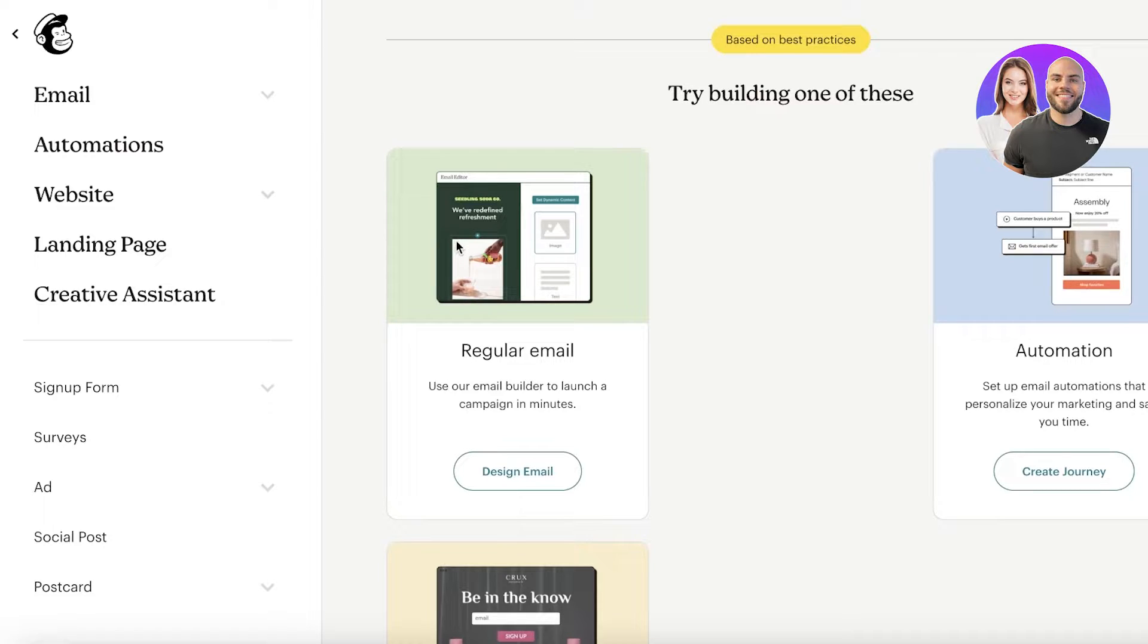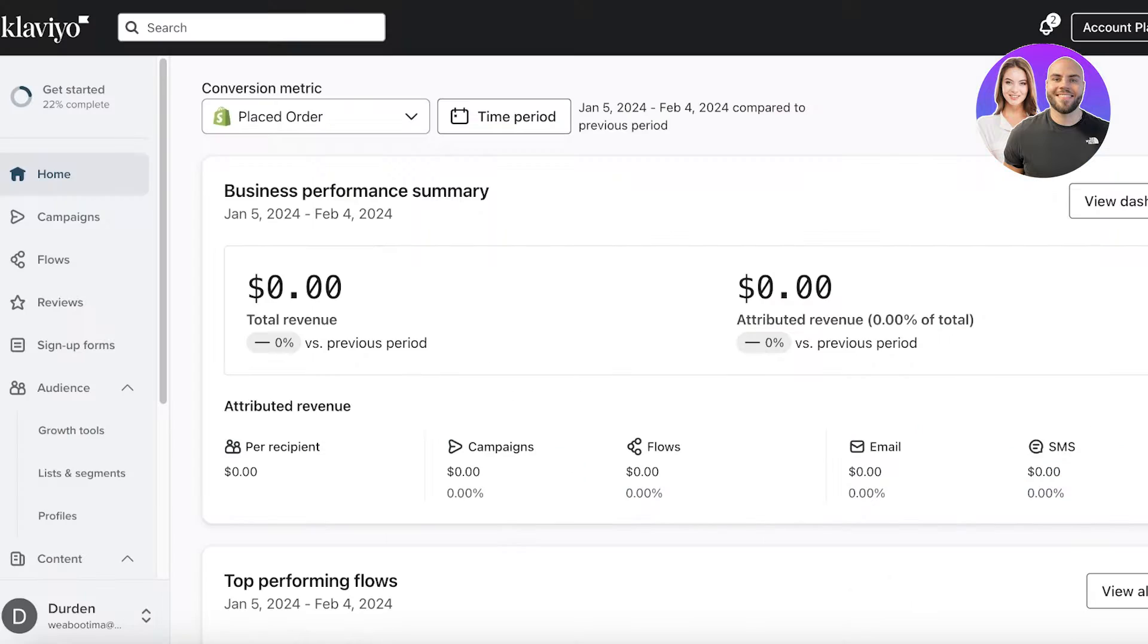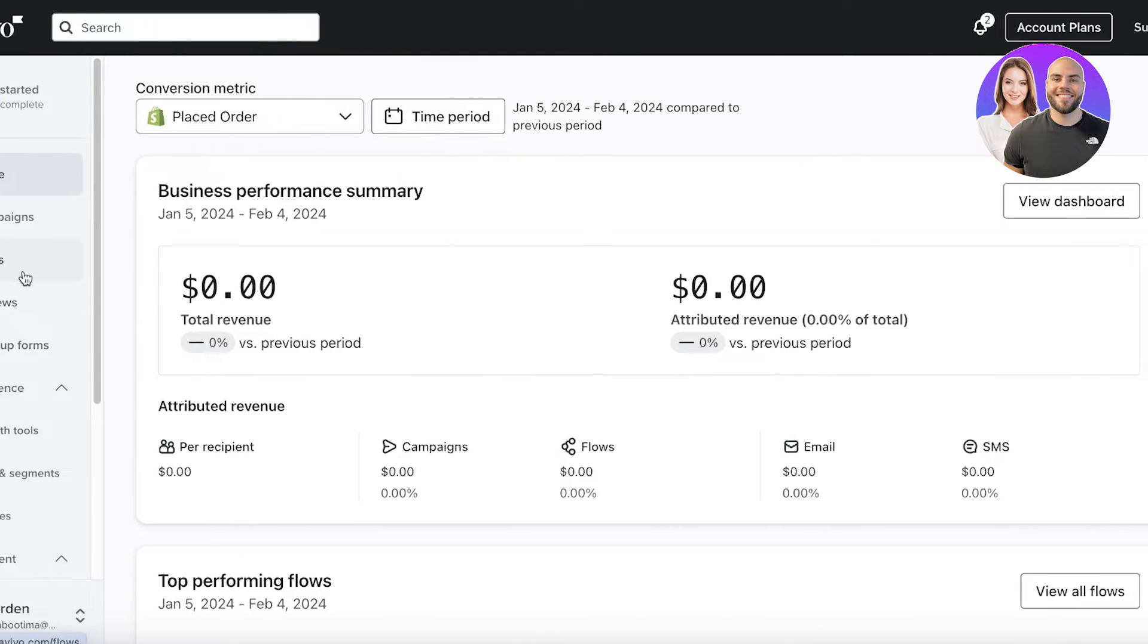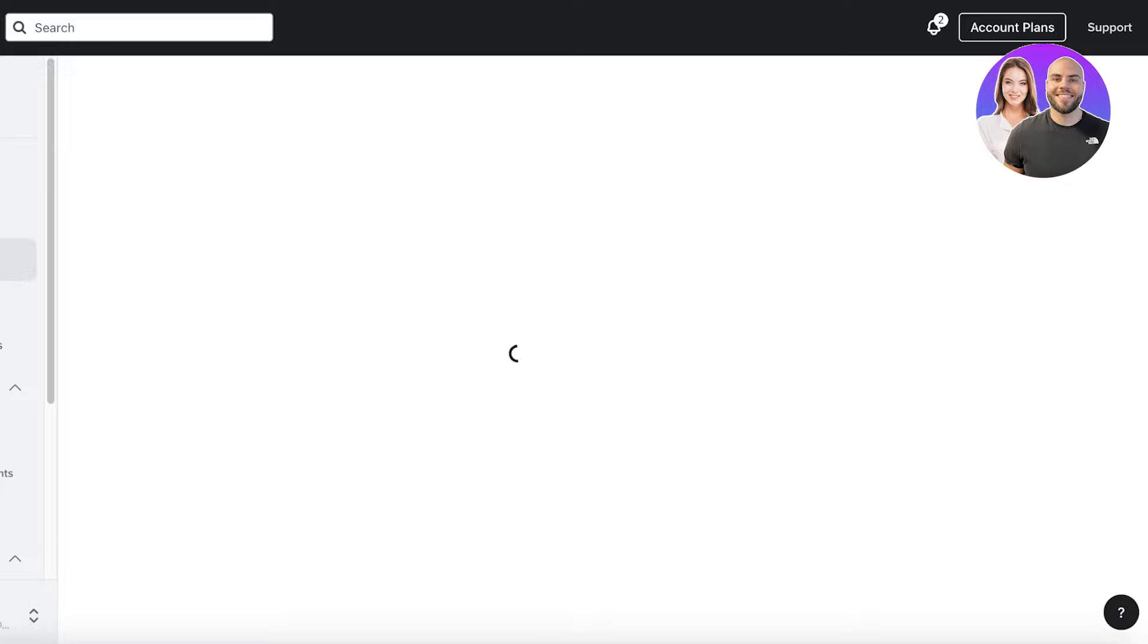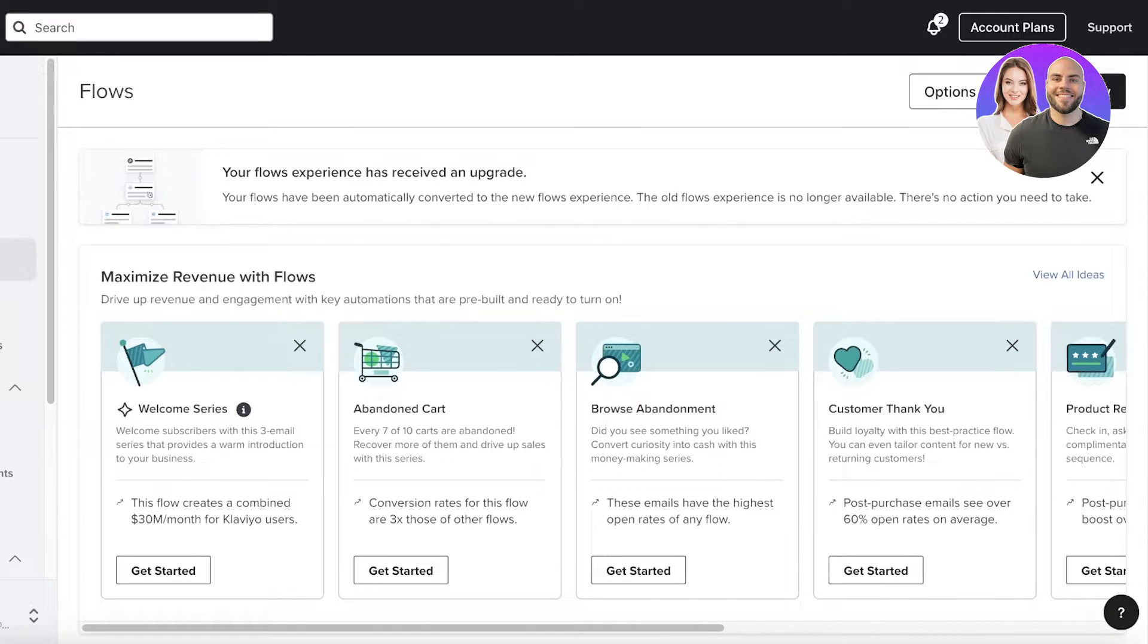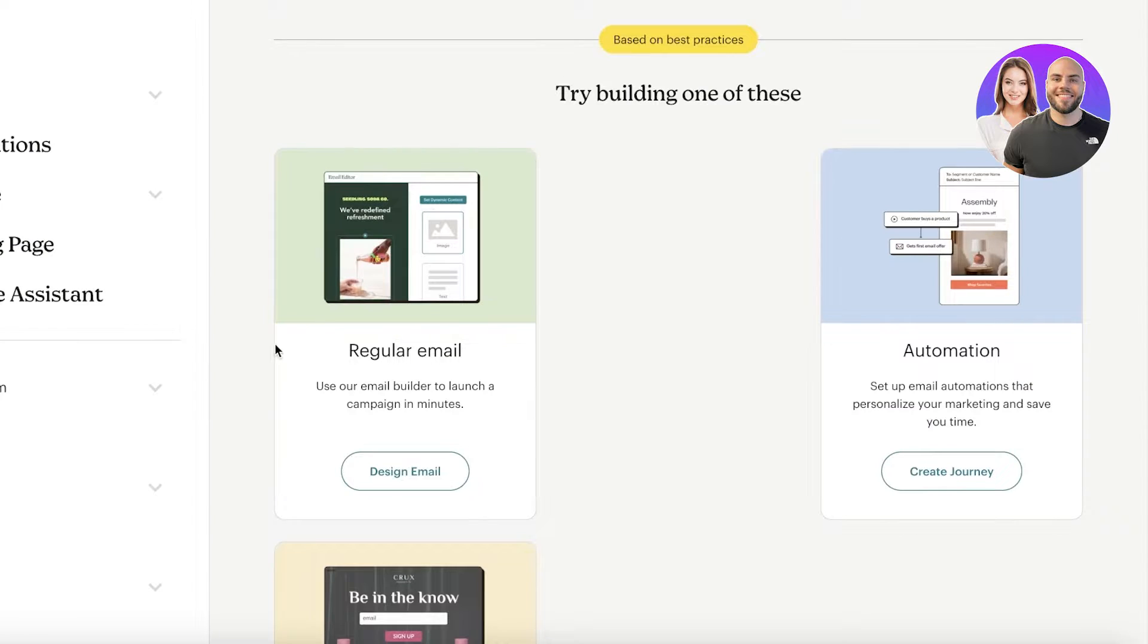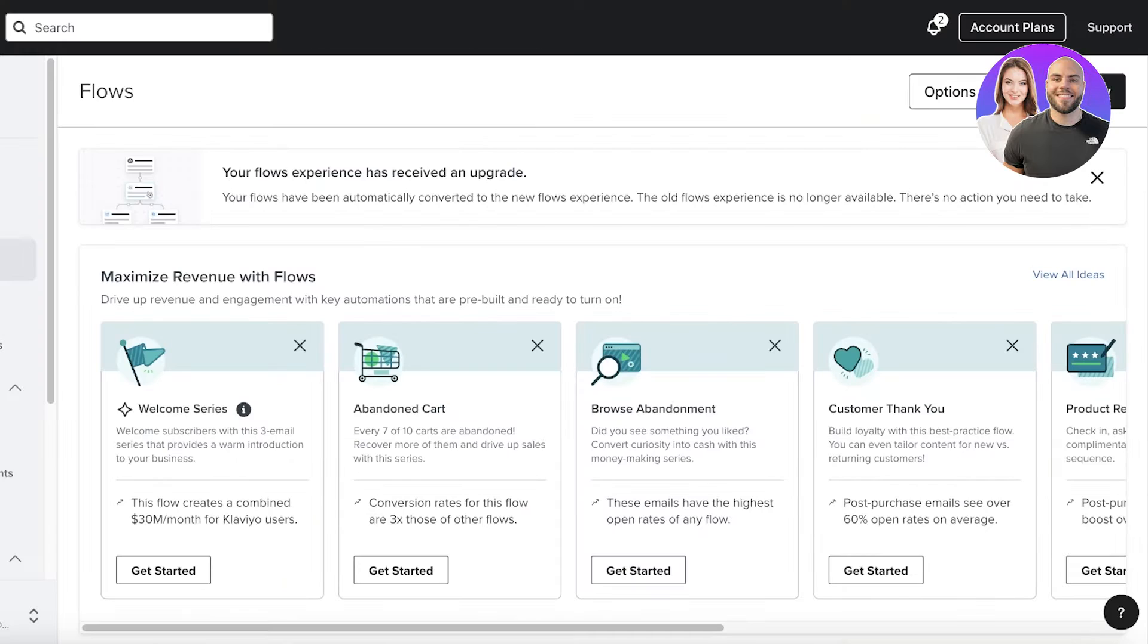However, for some people, having these features can be pointless because they are only sending out emails and it's not necessary for them. So, if you only are focusing on email and SMS, then Klaviyo has that covered in a very detailed manner. Whereas, Mailchimp has a lot of other tools that can be great accessories to your marketing channels.